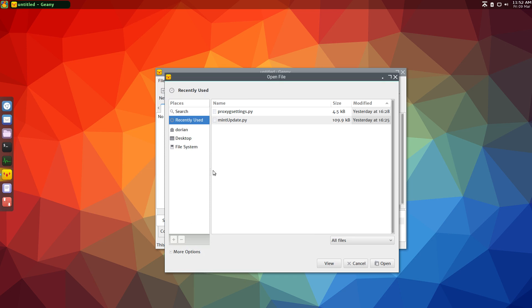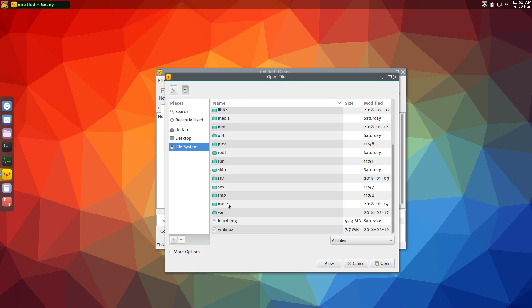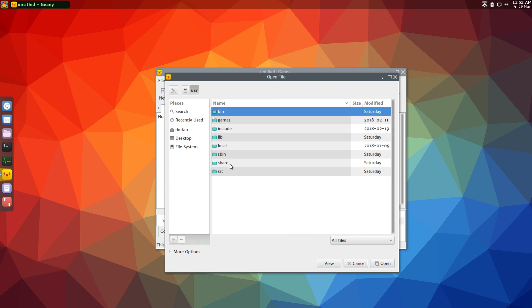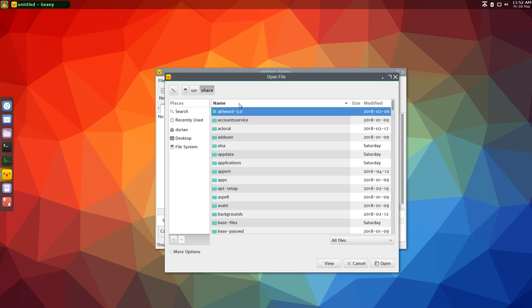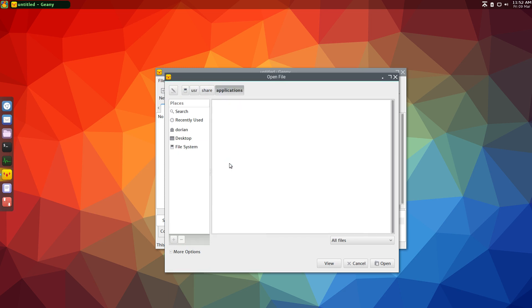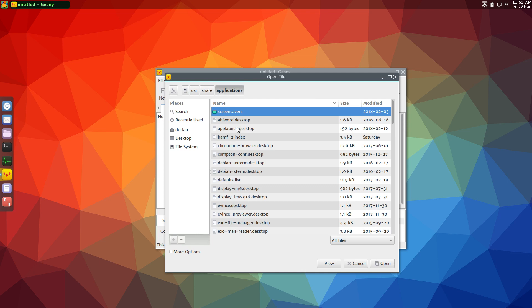You're going to create a file, and it's going to reside in /usr/share/applications, user share applications, and you can call it whatever you want. Mine is called applaunch.desktop.